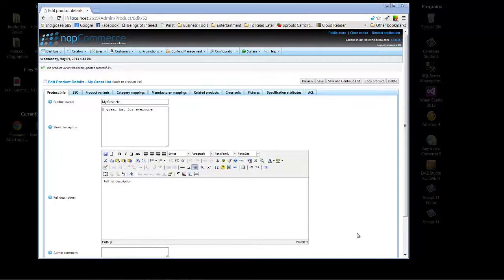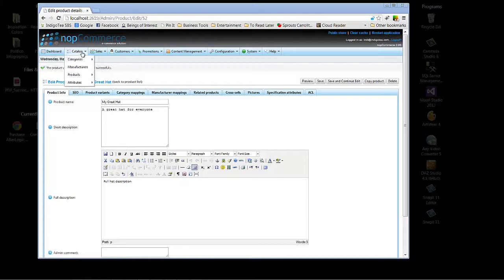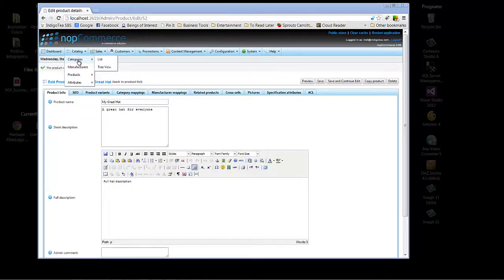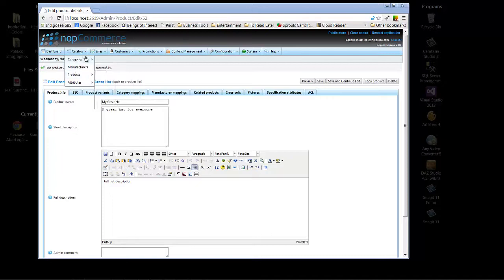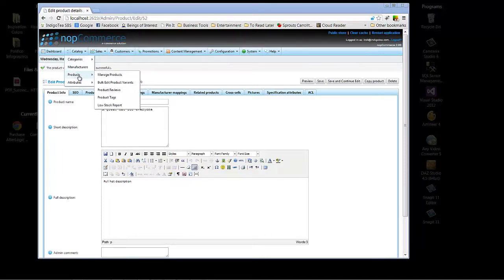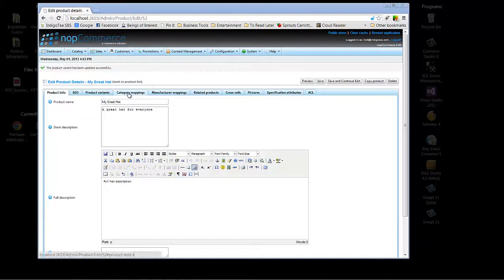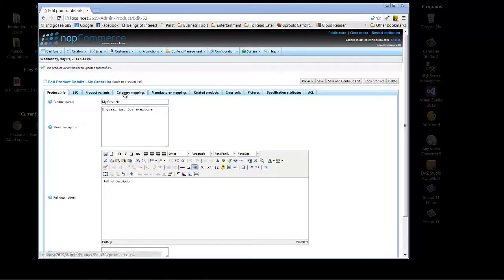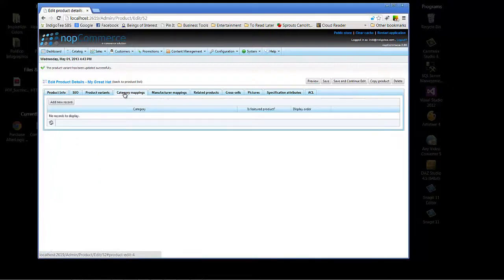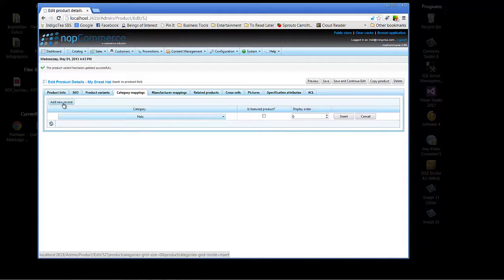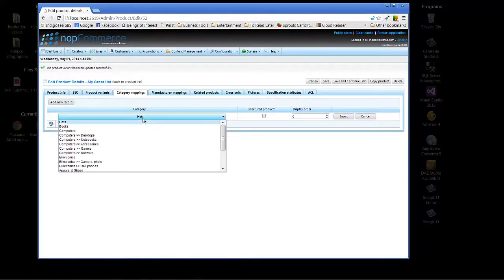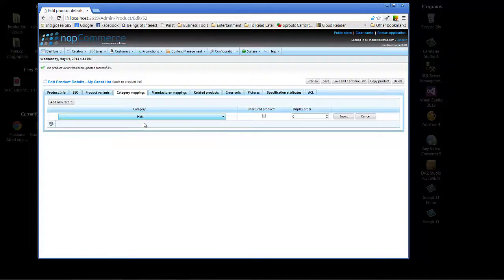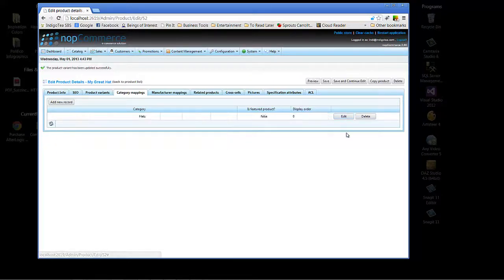Okay, so today we have covered how to access categories and products under the catalog drop-down in the NopCommerce admin. And we've seen how to go into categories and how to go into products, how to add a category, how to add a product. One last thing we want to go ahead and show you is how to choose to add your product to the category mapping. And what we'll do here is click on category mappings, add new record, and you'll see that that first category is already selected as hats. So we'll select hats and we'll select insert.